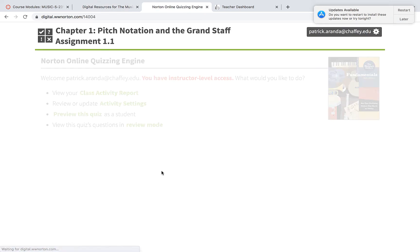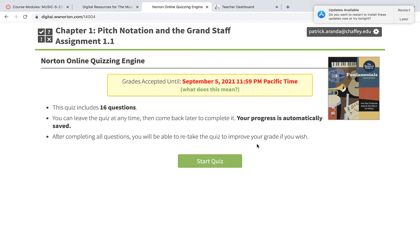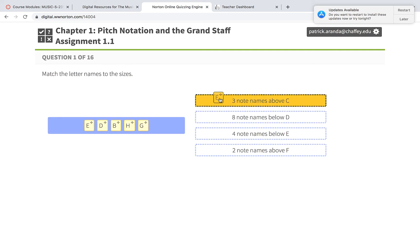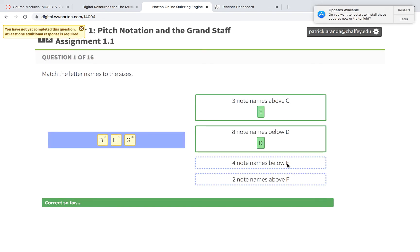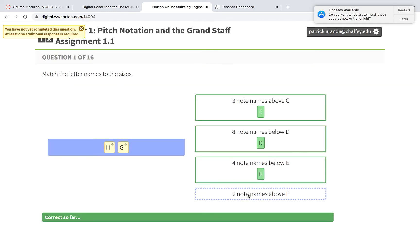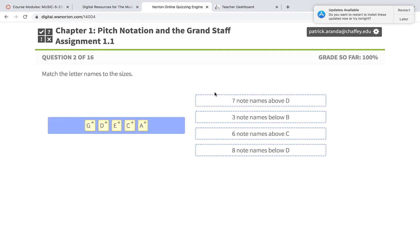Let me go back. 3 above C: C, D, E. 8 below D — that's an octave, so it's the same letter: D. 4 below E: go backwards — E, D, C, B. 2 above F: F, G — there's no H in the music alphabet. 7 above D: D, E, F, G, A, B, C — so 7 above D is C. 3 below B: B, A, G. 6 above C: C, D, E, F, G, A. And 8 below D is again D — the octave.